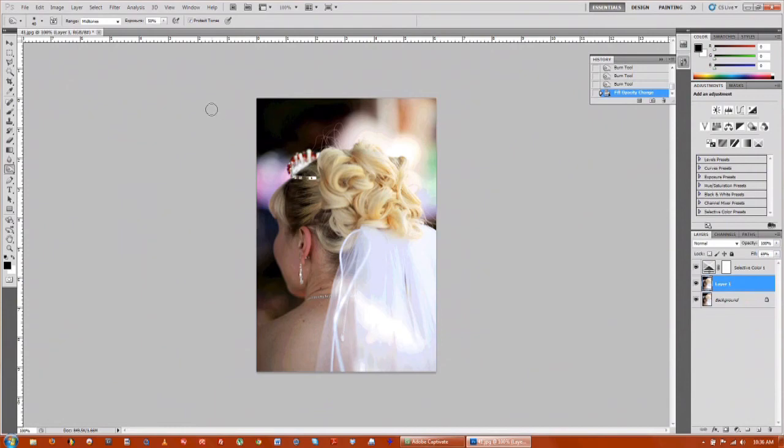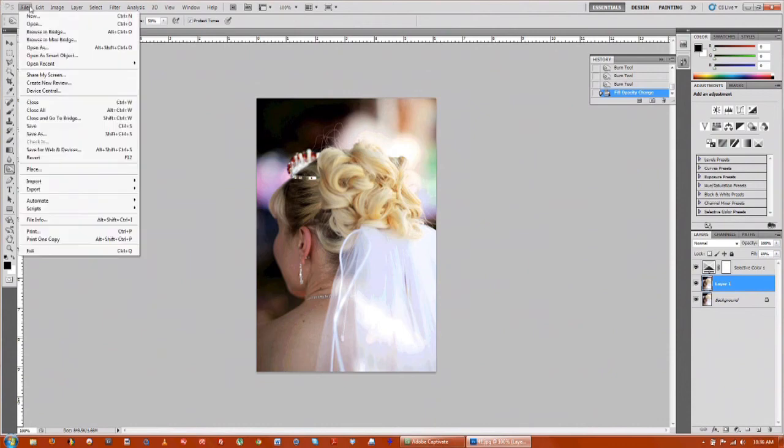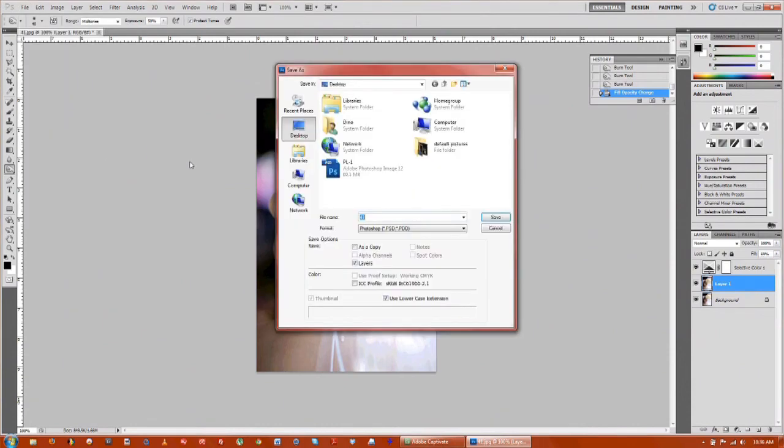The last thing you want to do is go up to File and Save As a new image. We'll go over here, up to File, go down to Save As, and you can rename it to whatever you want.